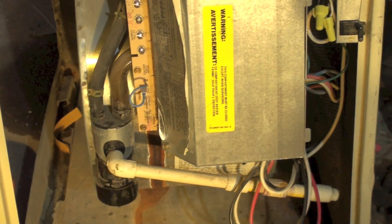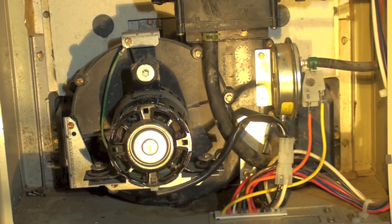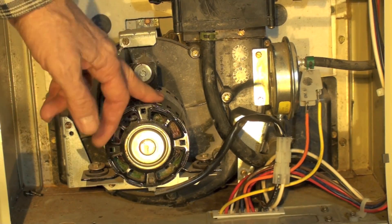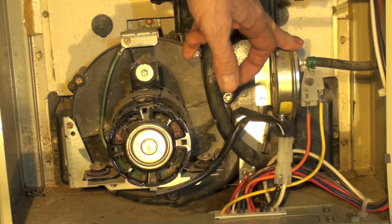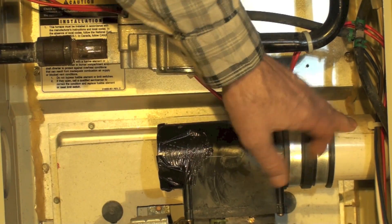Here's your inducer pressure switch, vent pipes here.